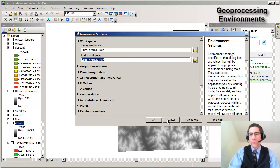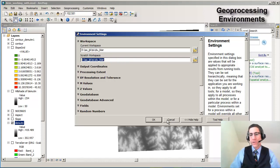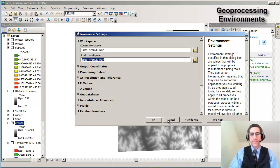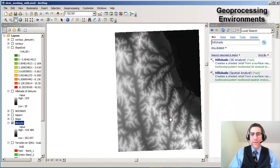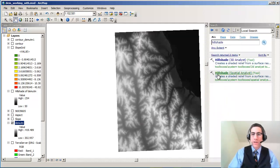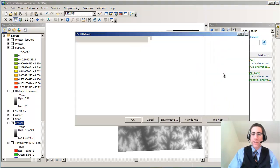Very important especially when you're working with raster data and you've got a lot of different layers that you're creating as a result of your analysis. I've already set my environment but I just wanted to show you that. Now we're ready to run Hillshade.